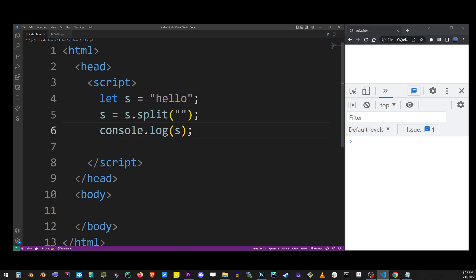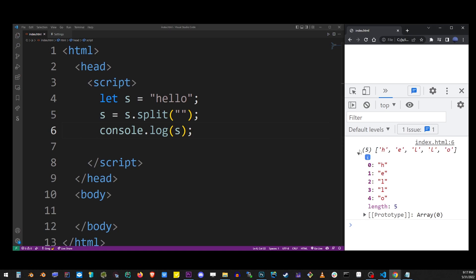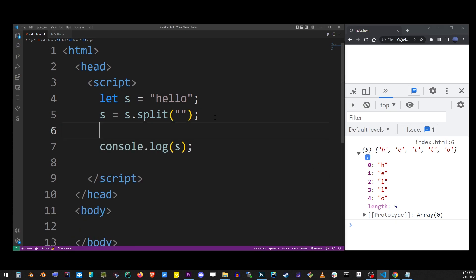Let's take a look. As you can see, our string got split into an array with five different values. The reason we've done that is because only the array object has the reverse method on it.